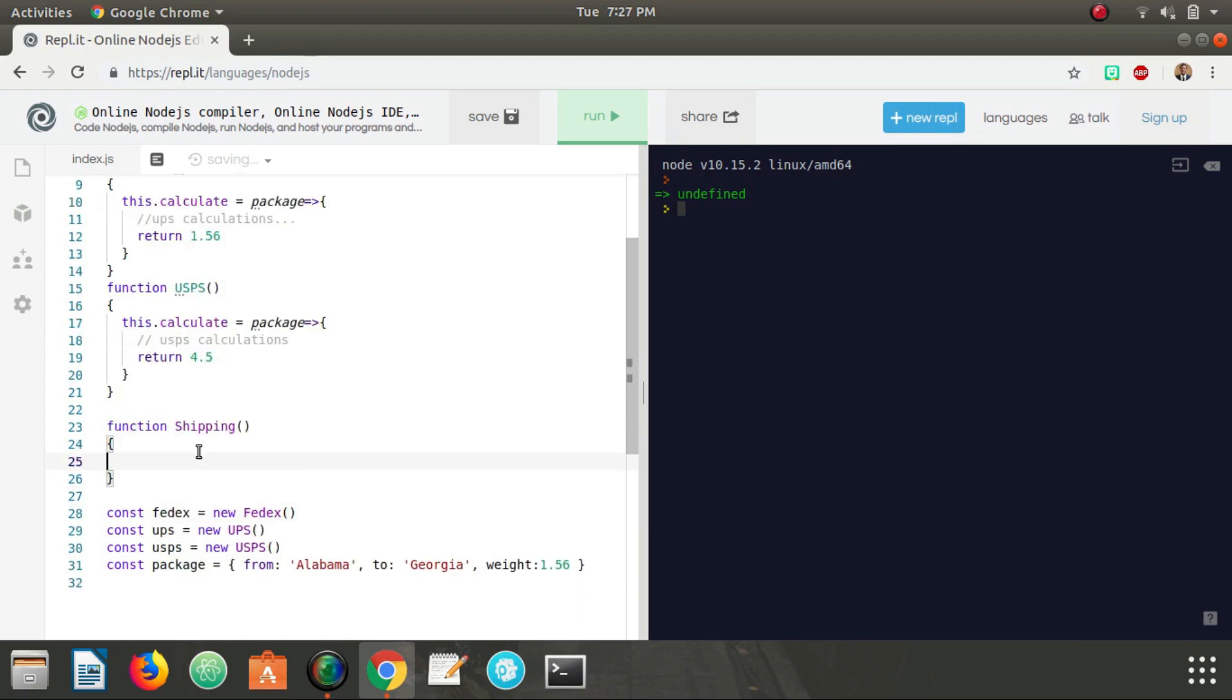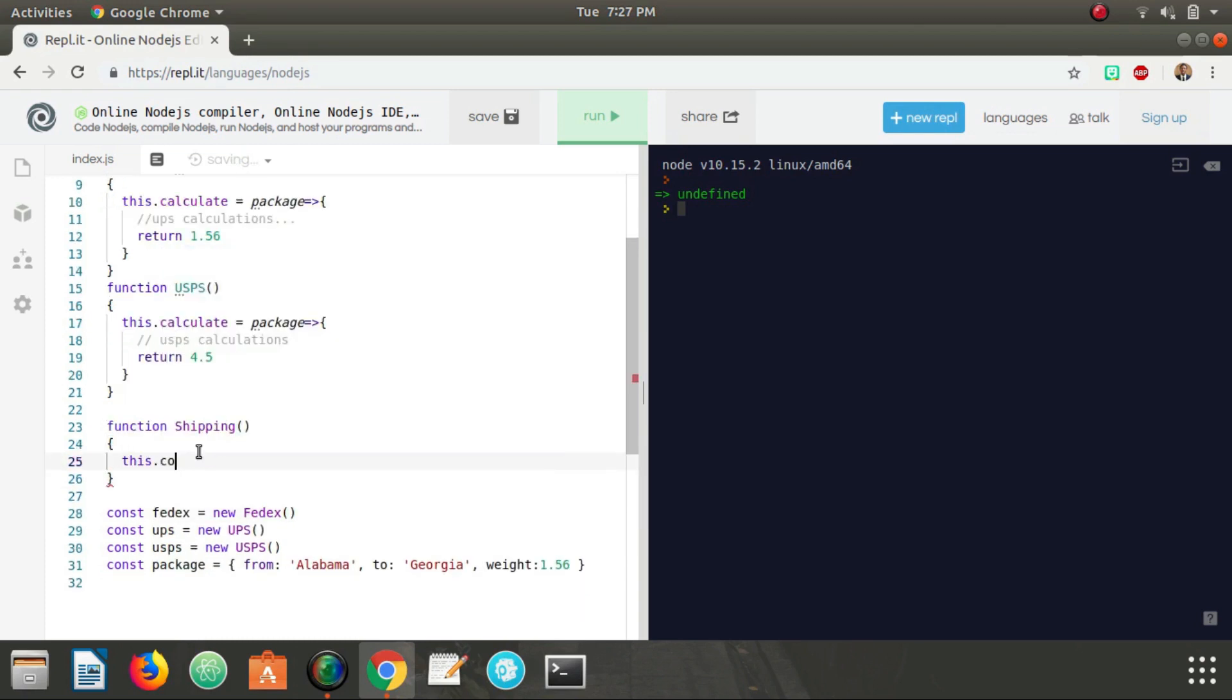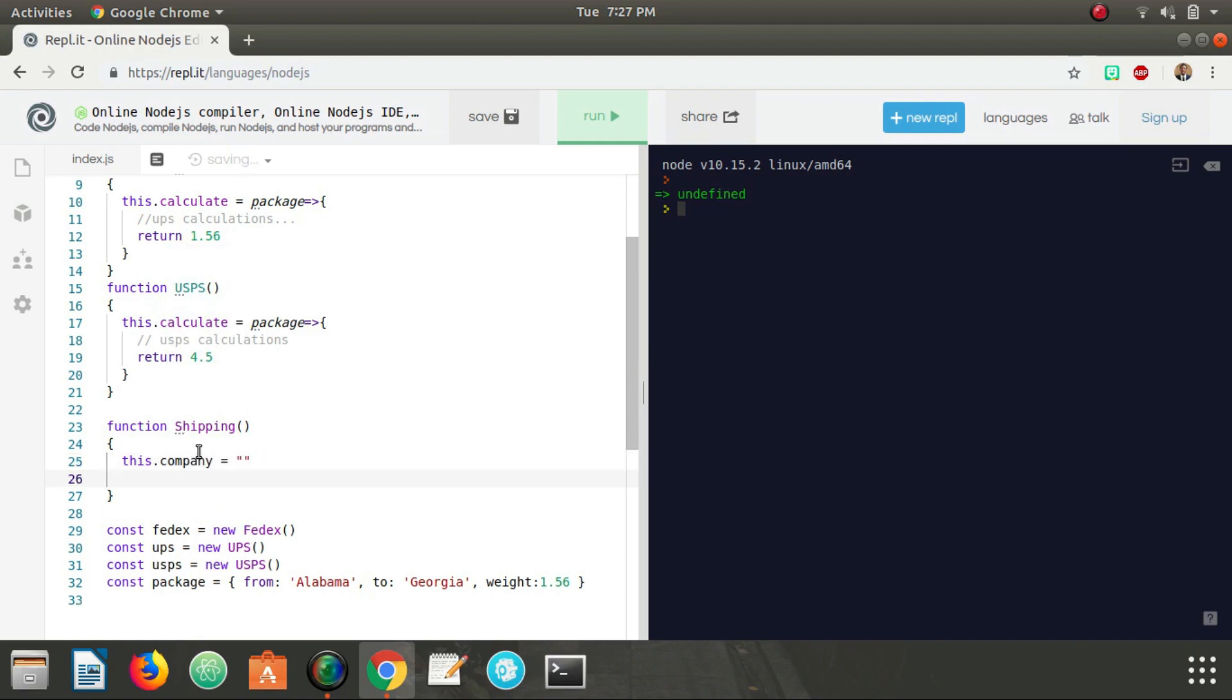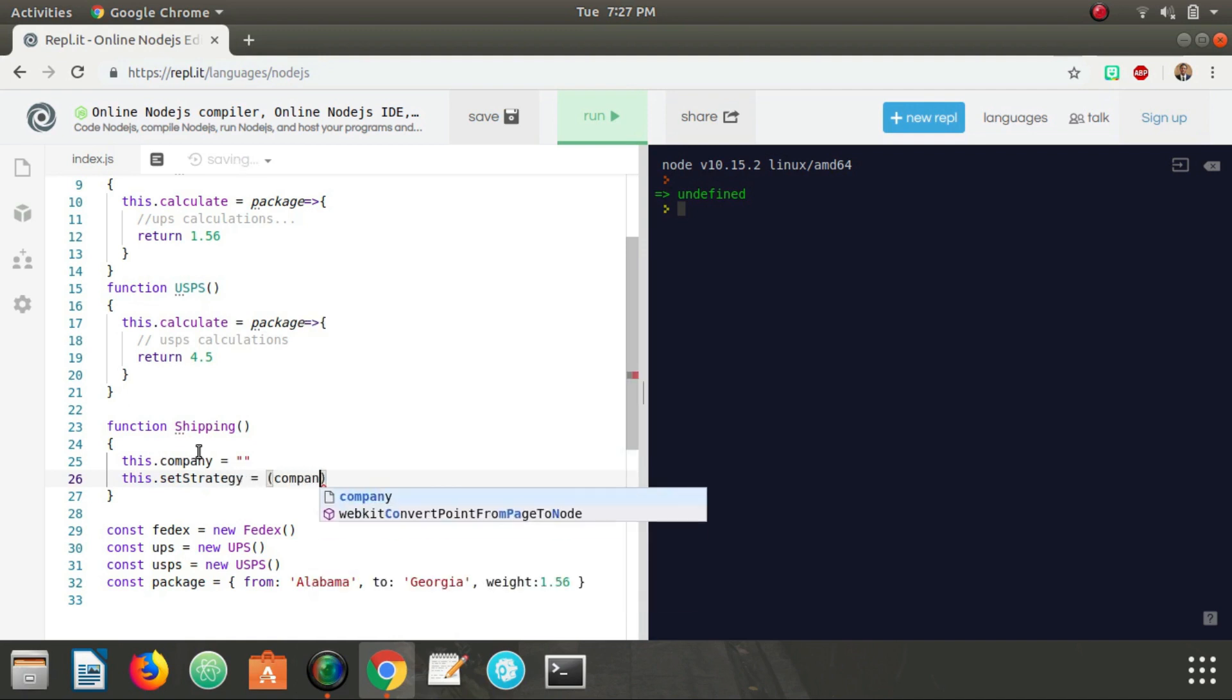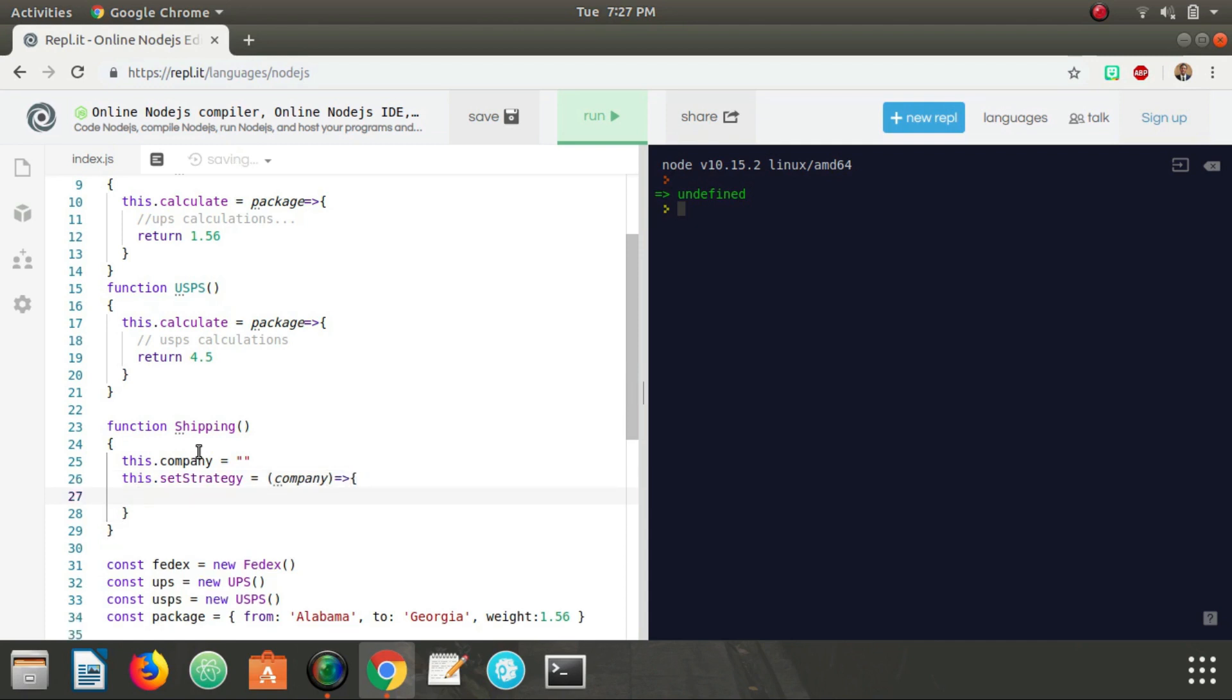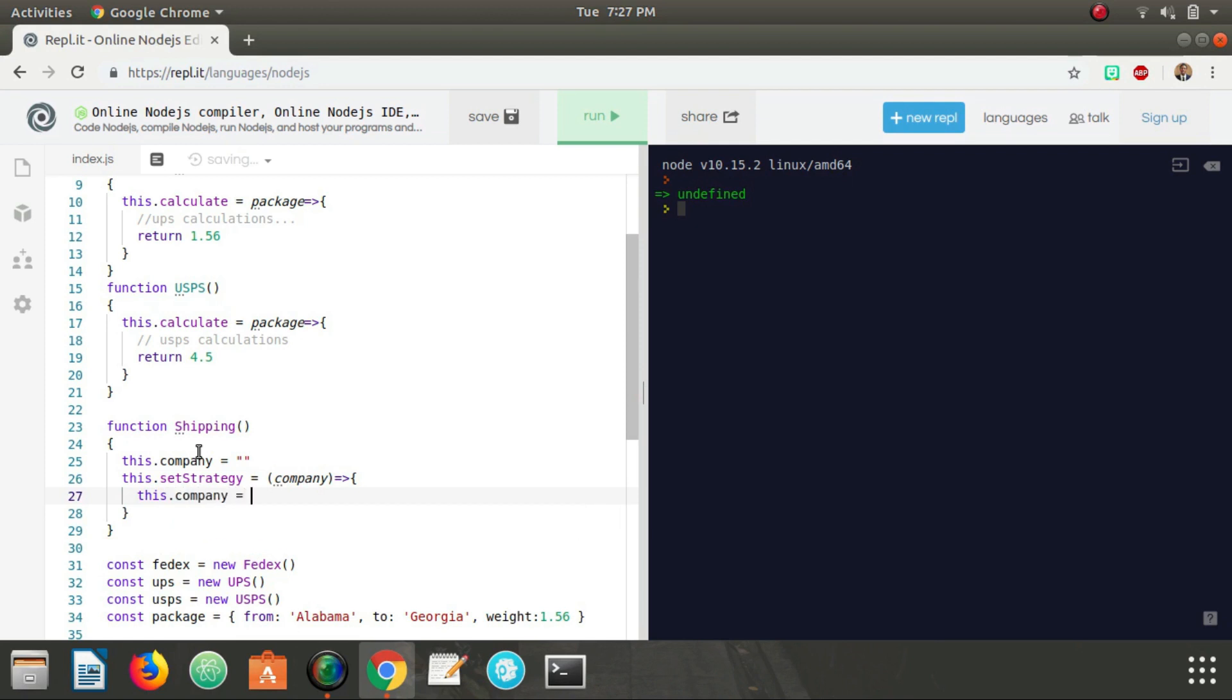Shipping is going to have a company field, this.company, we can just initialize it to be the empty string. And it's also going to have a setStrategy method and it's going to take in a company name, rather a reference to a company, and it's going to say this.company equals company.